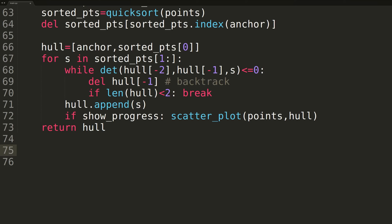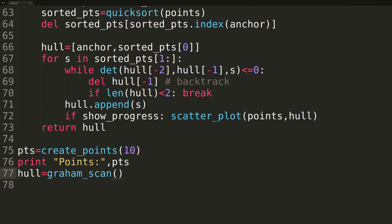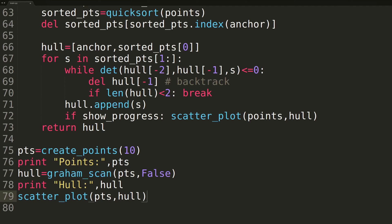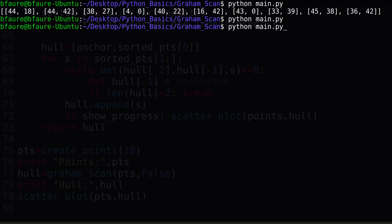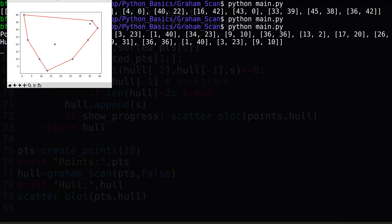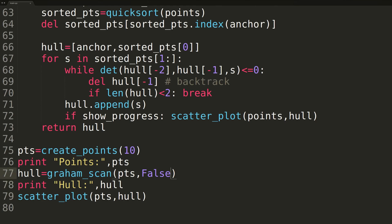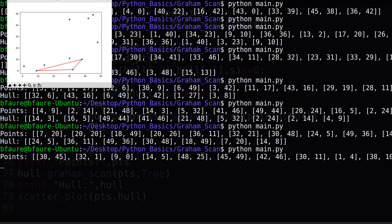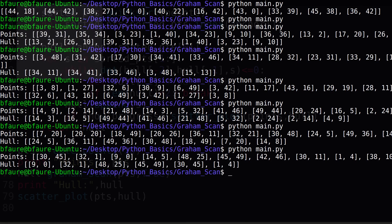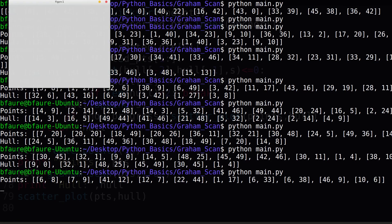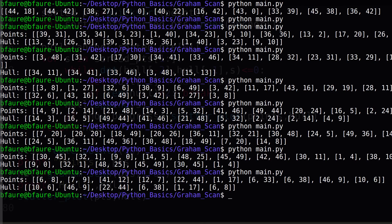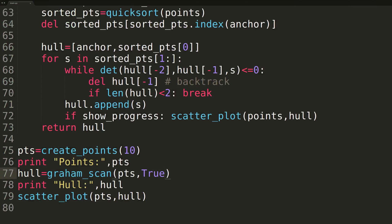Now that we've finished the algorithm, we'll write some simple code to test it out. We'll create a set of 10 data points and print them, then construct the convex hull and print it as well. At the end, we'll call scatterplot to visualize the data points and the new convex hull. We'll also turn on the showProgress flag for the Graham Scan function so we can see how the convex hull is slowly constructed. I hope you enjoyed the video and have a better grasp on convex hulls and specifically the Graham Scan algorithm. All the code we covered here can be found on my GitHub — I'll drop a link in the description in case you missed anything.